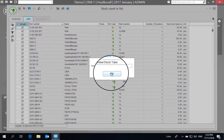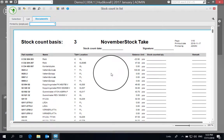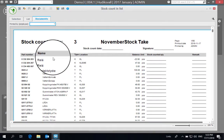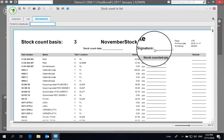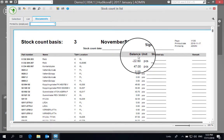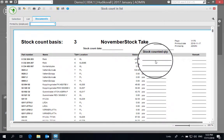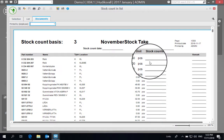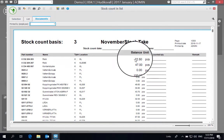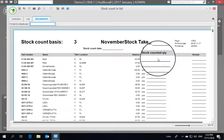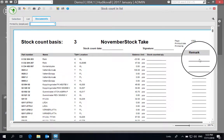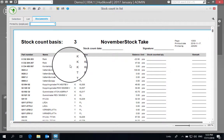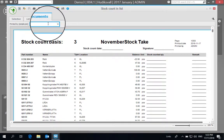The end result is a nice form that gives us fields where we can make record of the stock counted quantity, record any remarks, and we can also record here which employee has actually printed this record.